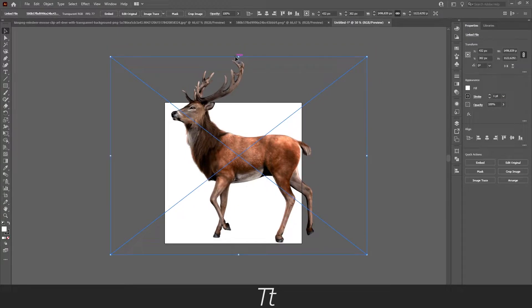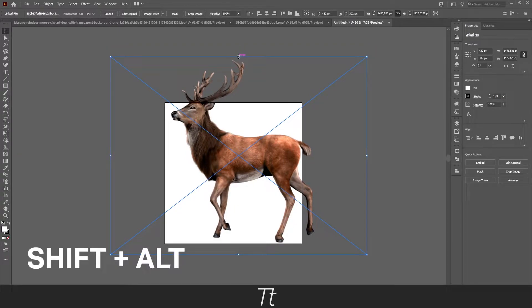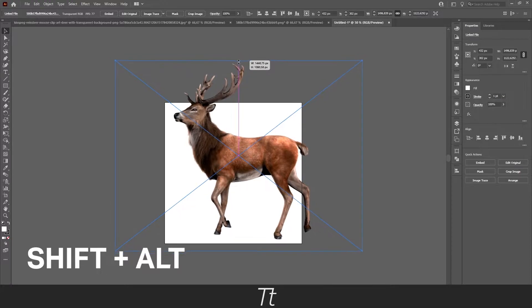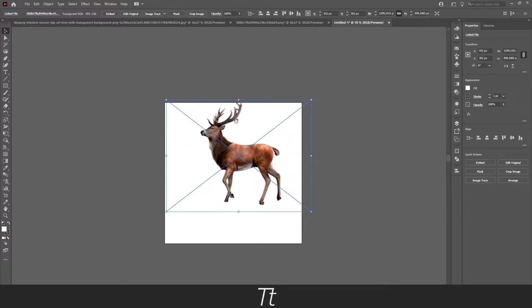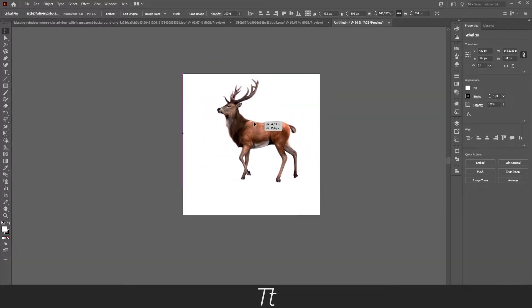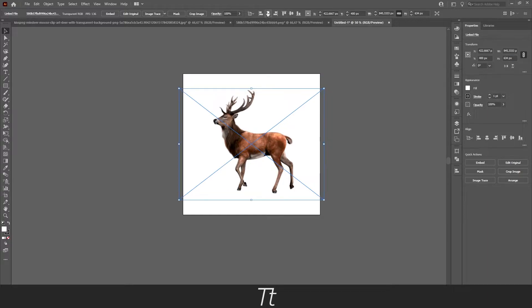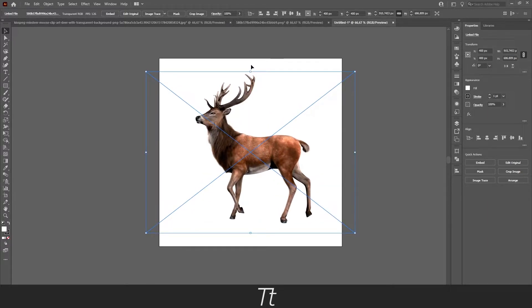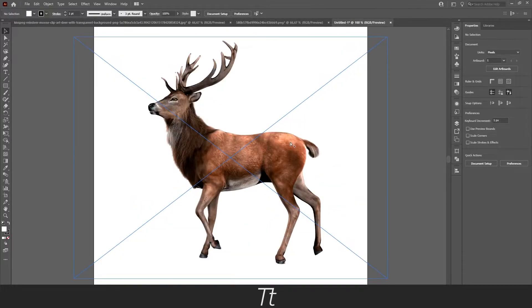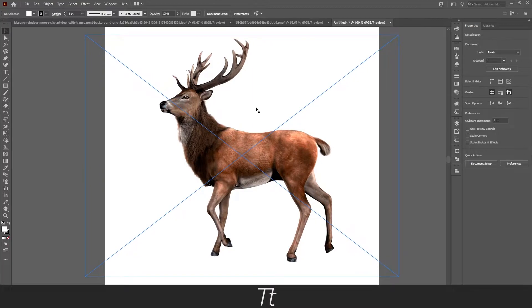If you want to scale this image, you can hold down Shift and Alt while you drag on this and it will scale it down. Let's place it in the middle. This looks good for now. Now we're actually ready to start tracing our image.